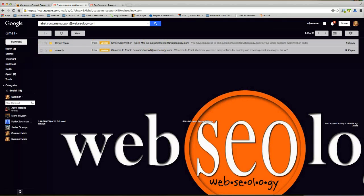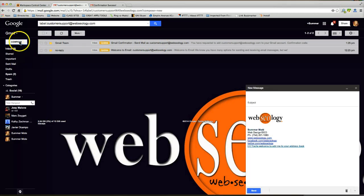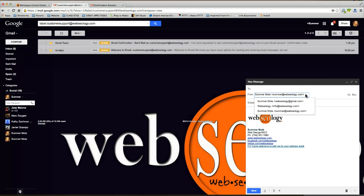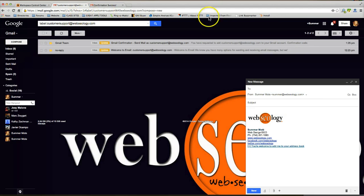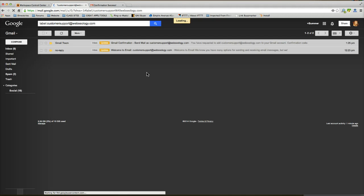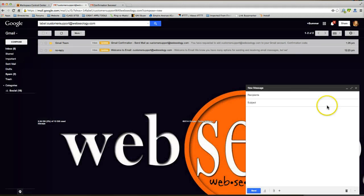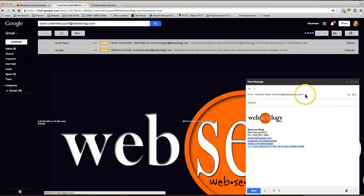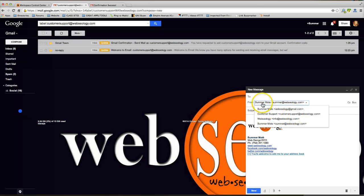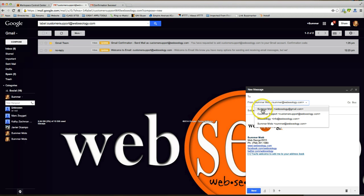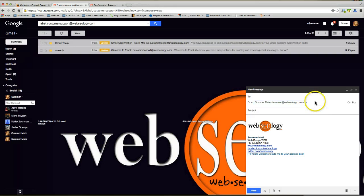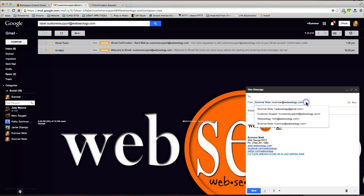And if I wanted, I can go ahead and compose a mail. Let me refresh this again. Now that I've refreshed the page, you can see now I have the option to send mail from any one of these. I have summer@webseology.com as my default. I can change it to any one of these. And this will be the one that will show up here. But you can change it at any time.